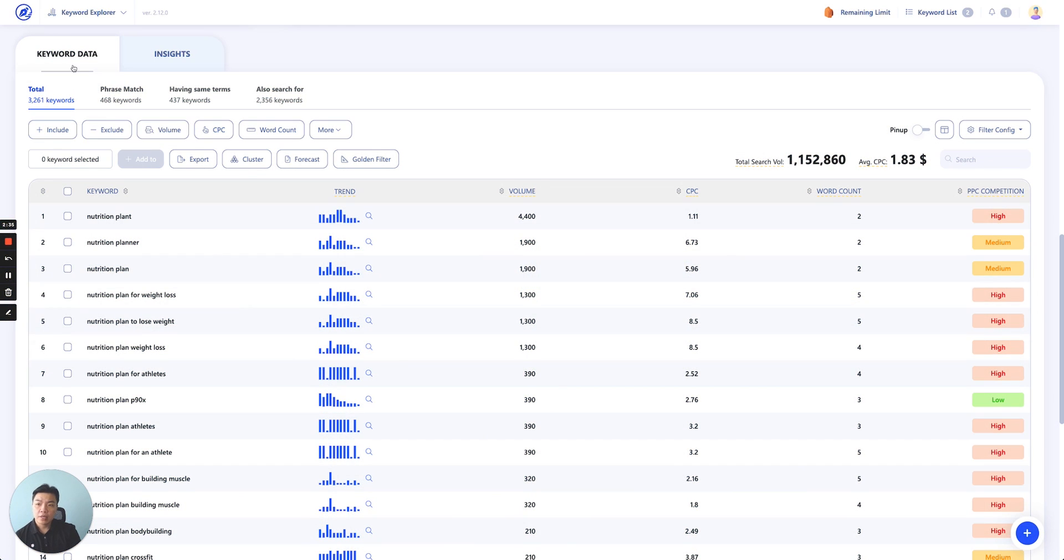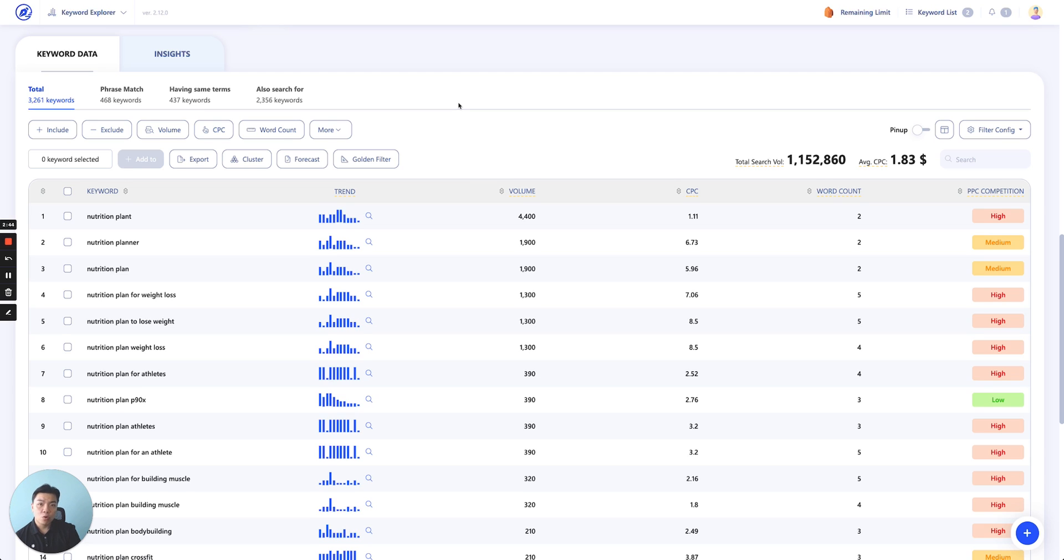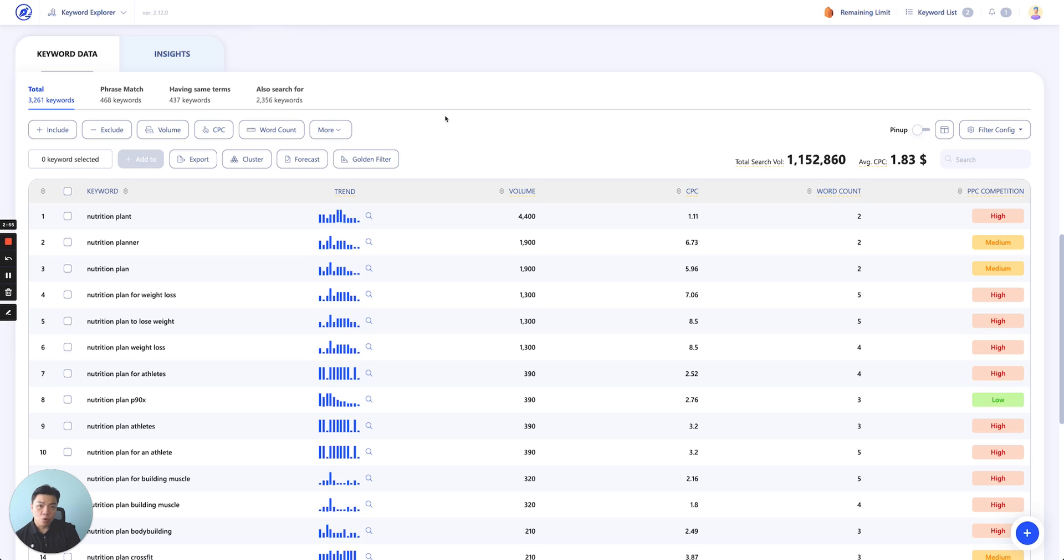So, keyword data essentially are the list of keywords which we pull directly from two places. The first place is Google Keyword Planner API. We pull directly from the Google Keyword Planner database from Google. Secondly is Google Keyword Suggest. All of our keywords are actually directly from the source to ensure its integrity and accuracy for our users.